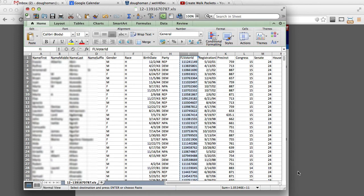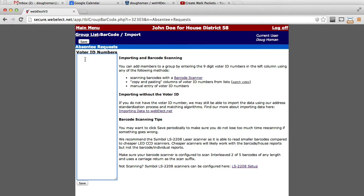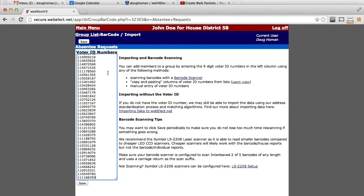On a Mac, you use Command-C; on Windows, Control-C. Now click back into the WebElect window. Paste the voter numbers into the text box and click Save.